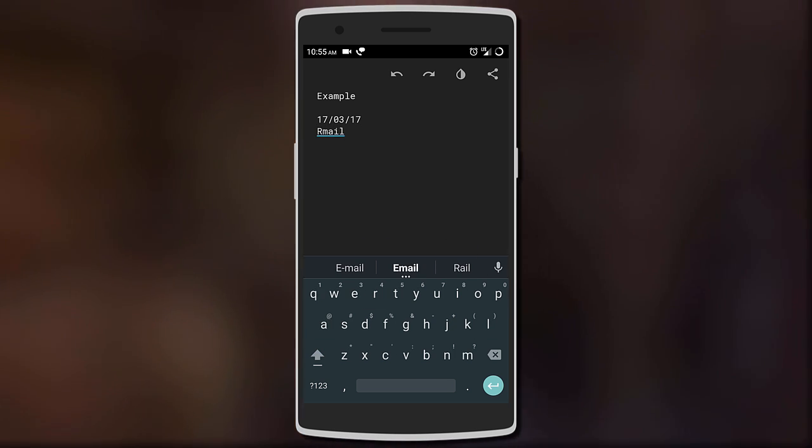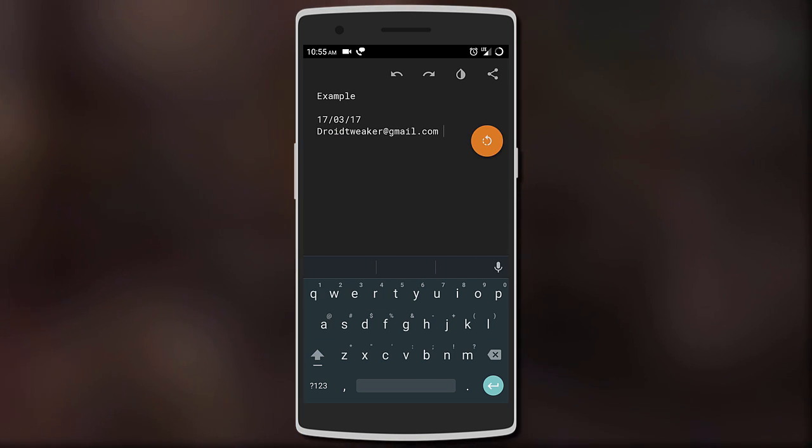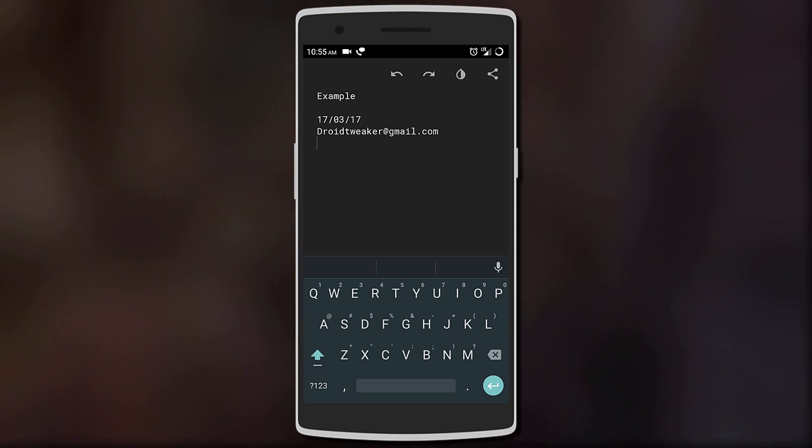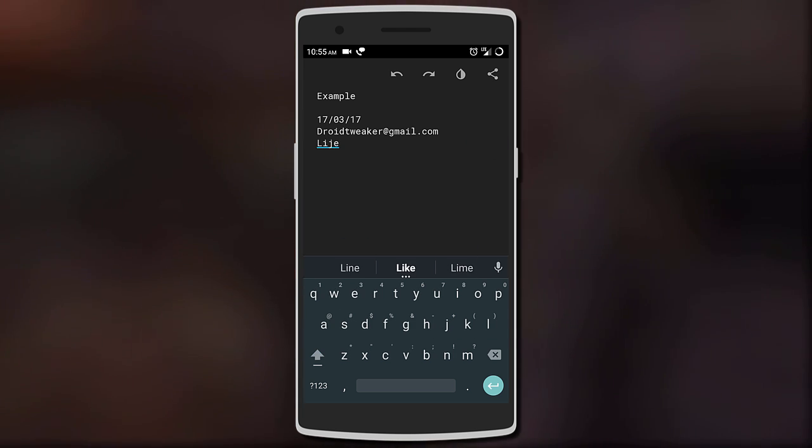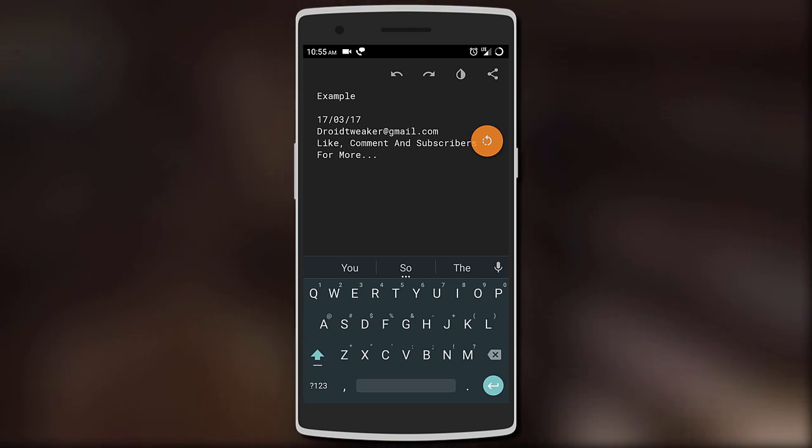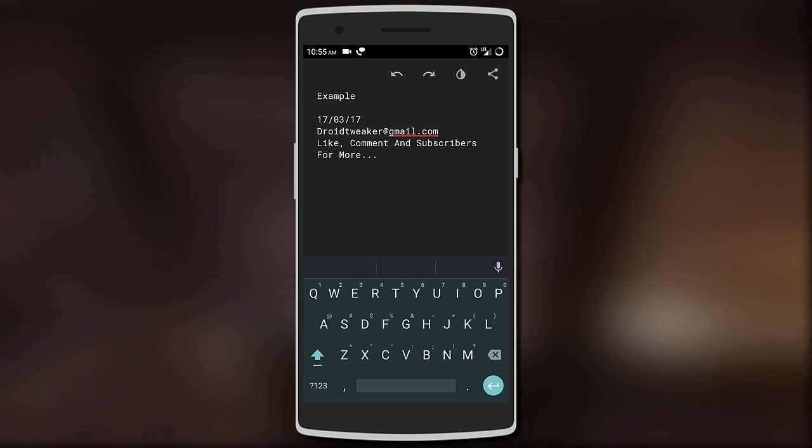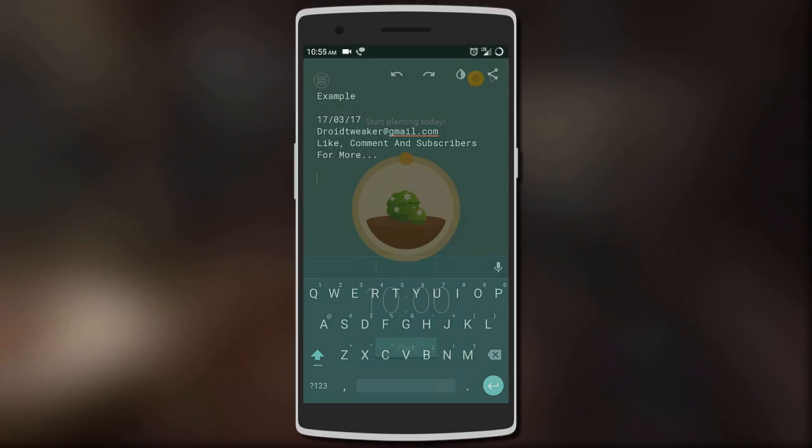So you can see how this app can make it very easy to input long information very quickly. By the way, it also supports Tasker integration in case you want to insert variable phrases.